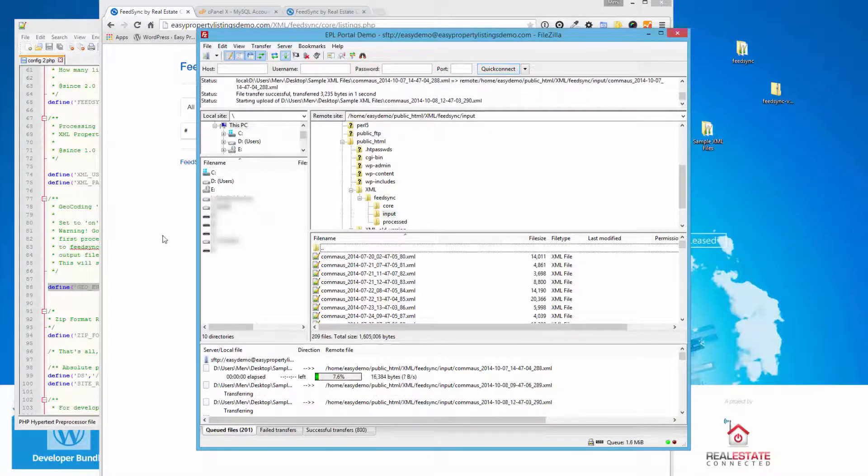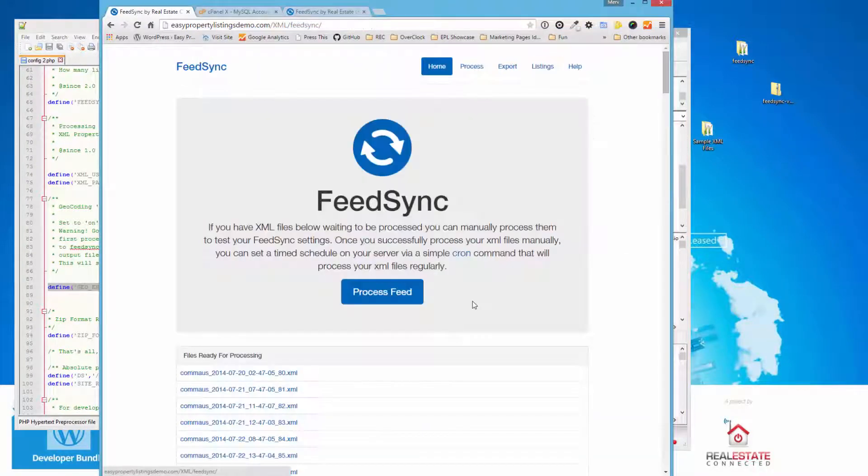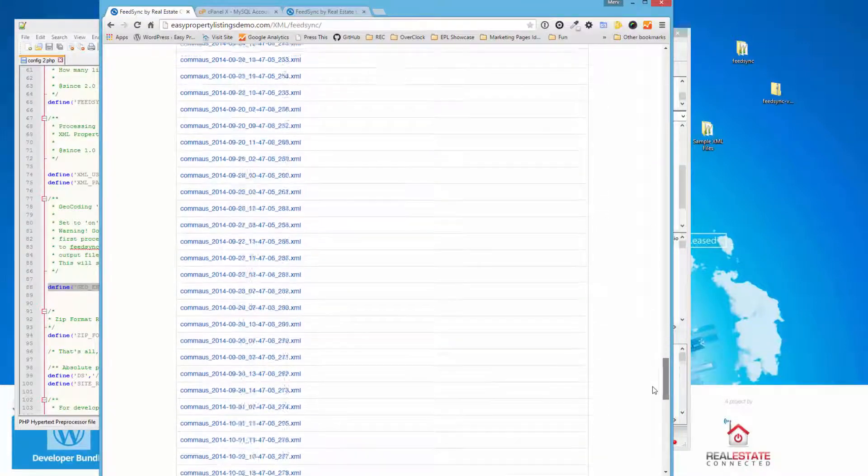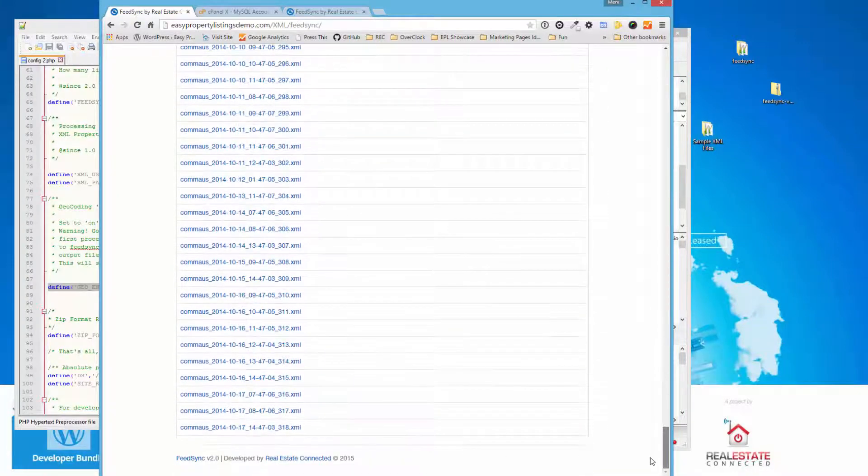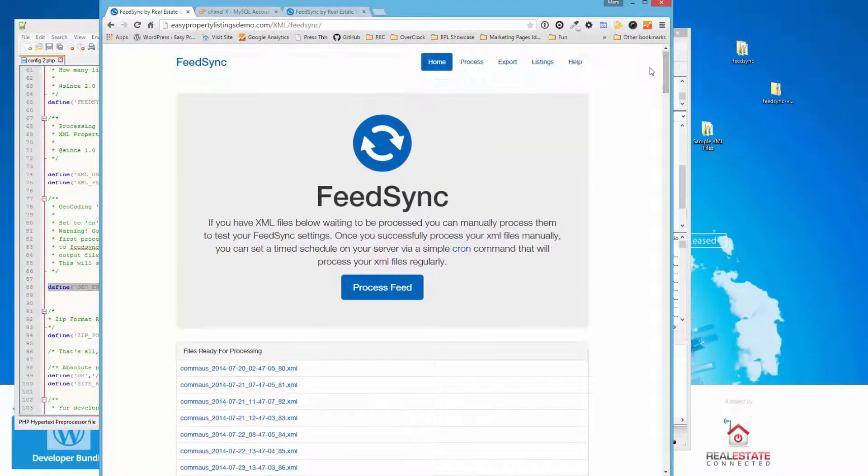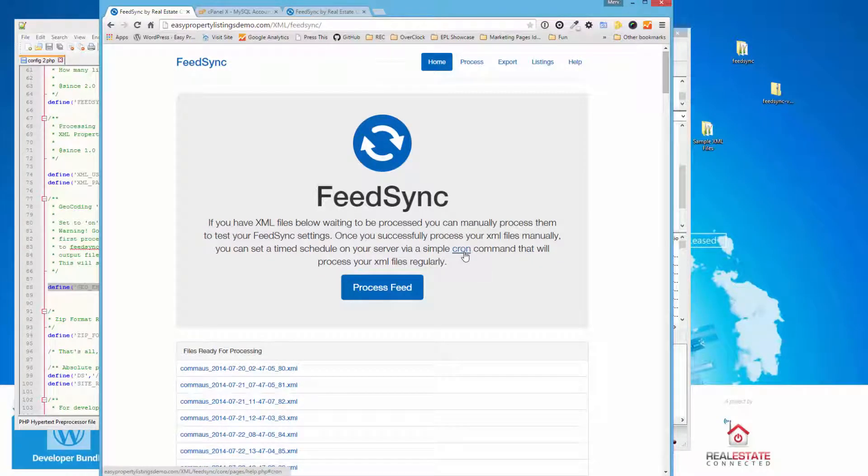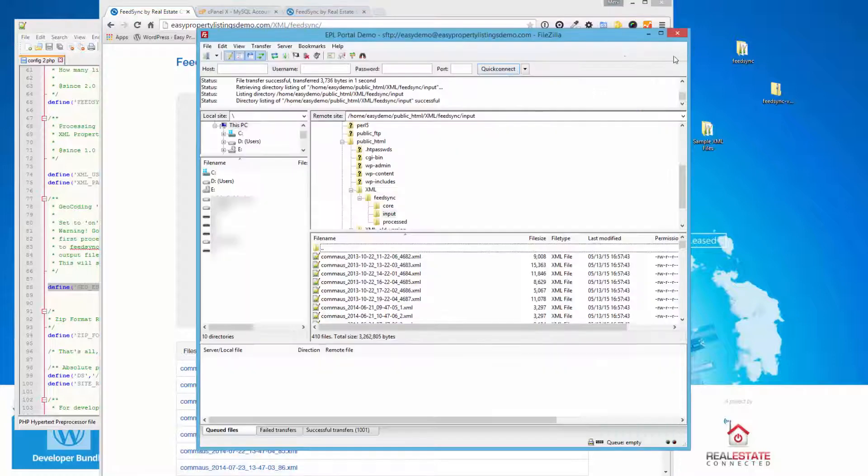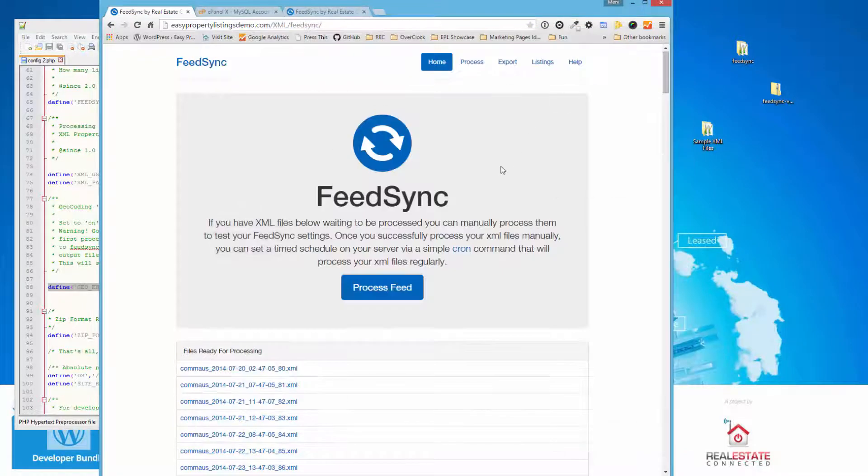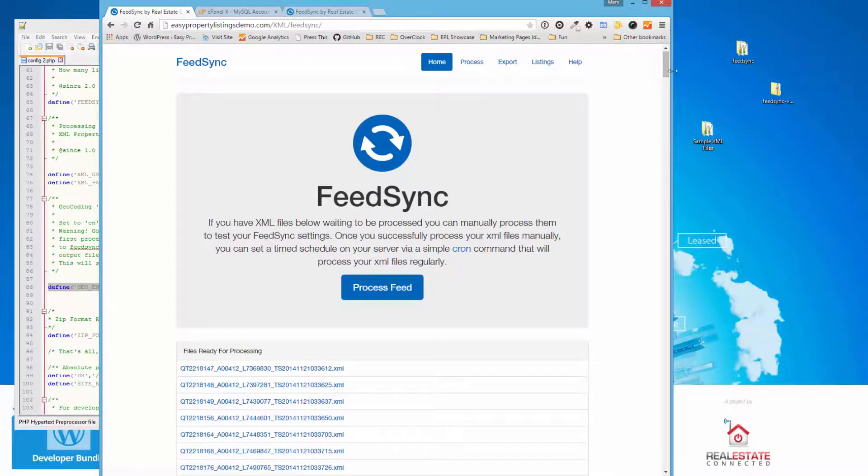And while it's uploading, if you visit the homepage, we'll start to see the list of available files that are ready for processing. Once FeedSync's configured, you've done your manual process, you'll be able to configure the cron command. And your server will run this every 10 minutes. And you won't have to intervene at any stage. Okay, so I've uploaded those files. There's about 409.